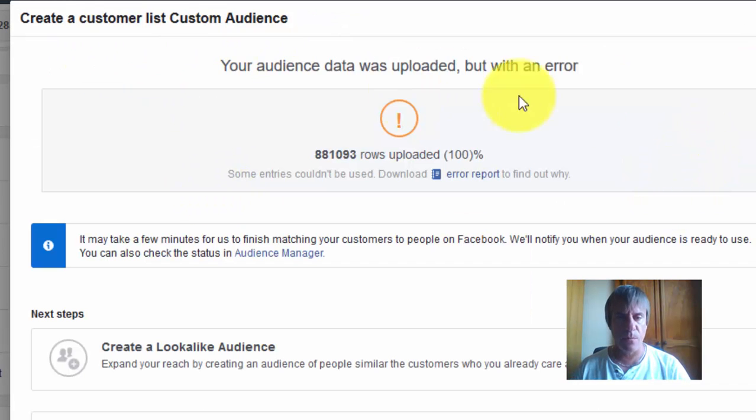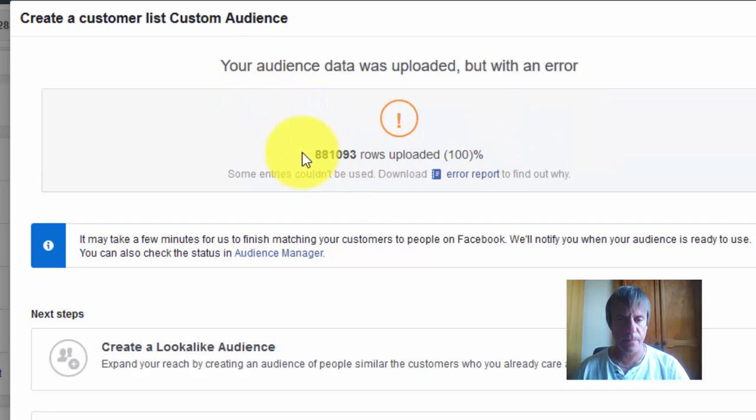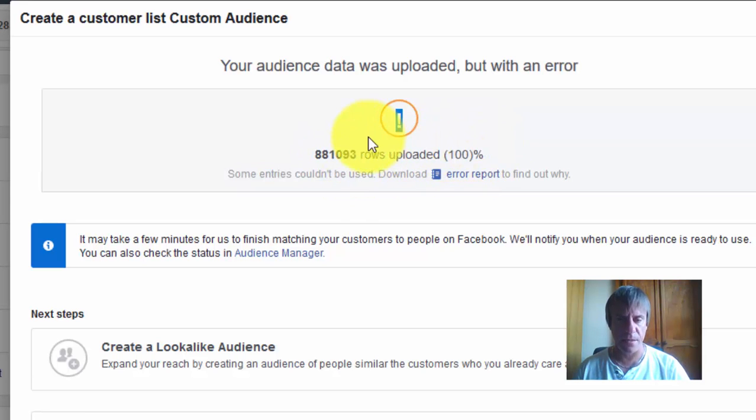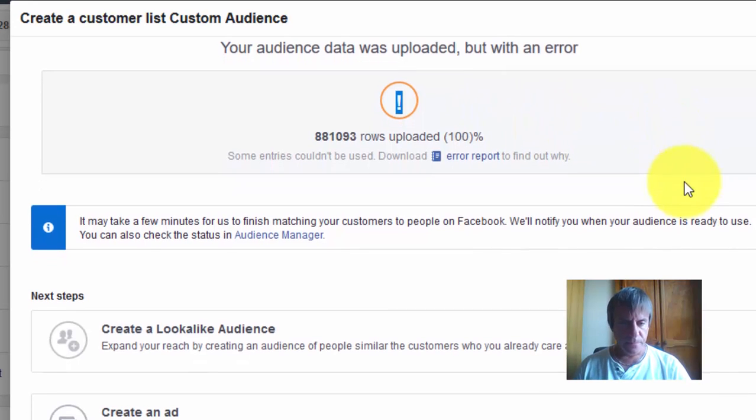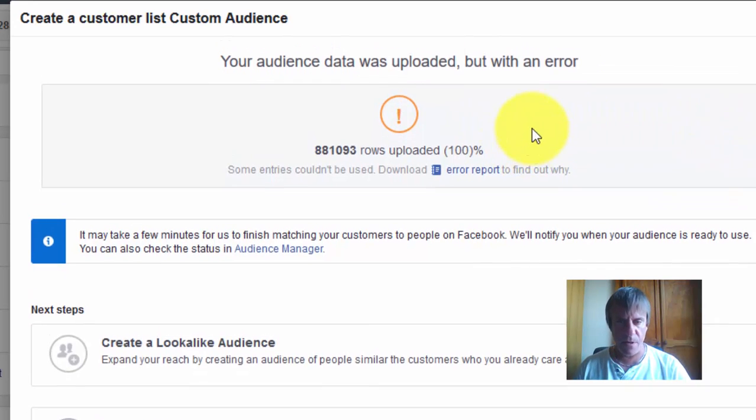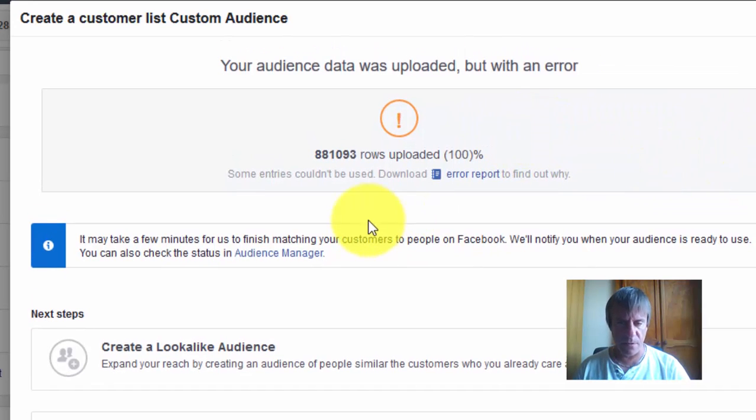It's finished uploading the leads. As you can see here, I've got 880,000 leads uploaded. It says there's some errors. A couple of leads haven't uploaded. Let's look at the error report.